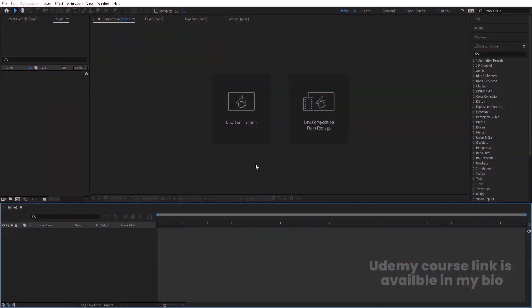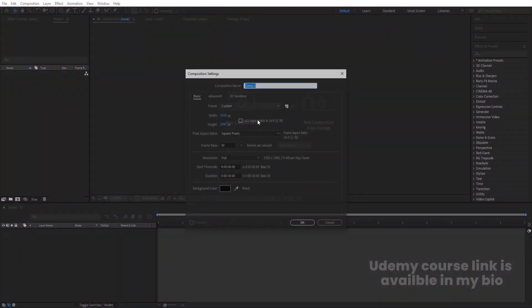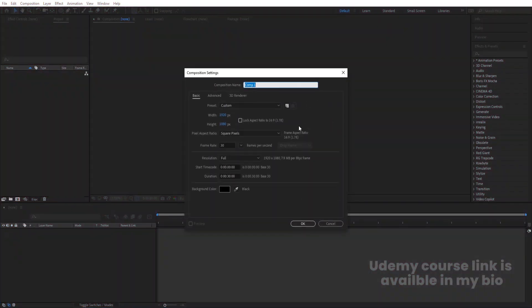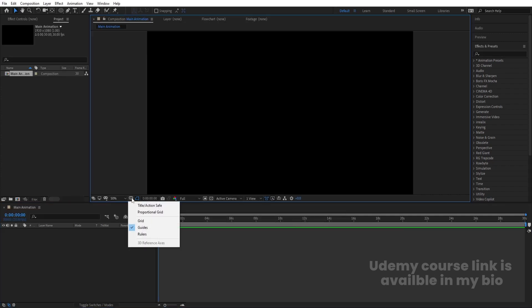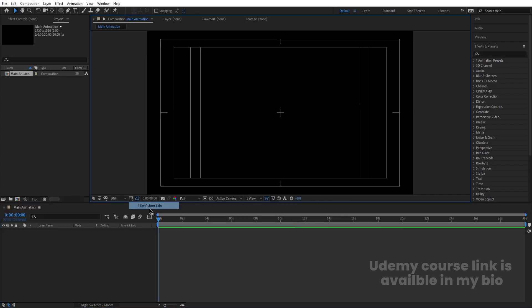Here we are in Adobe After Effects. Let's create a new composition — we'll call it 'Main Animation.' Width is 1920, height is 1080, frame rate is 30, duration is 30 seconds, and background color is black. Hit OK, then go to the grid and guide options and hit on titles/action safe.